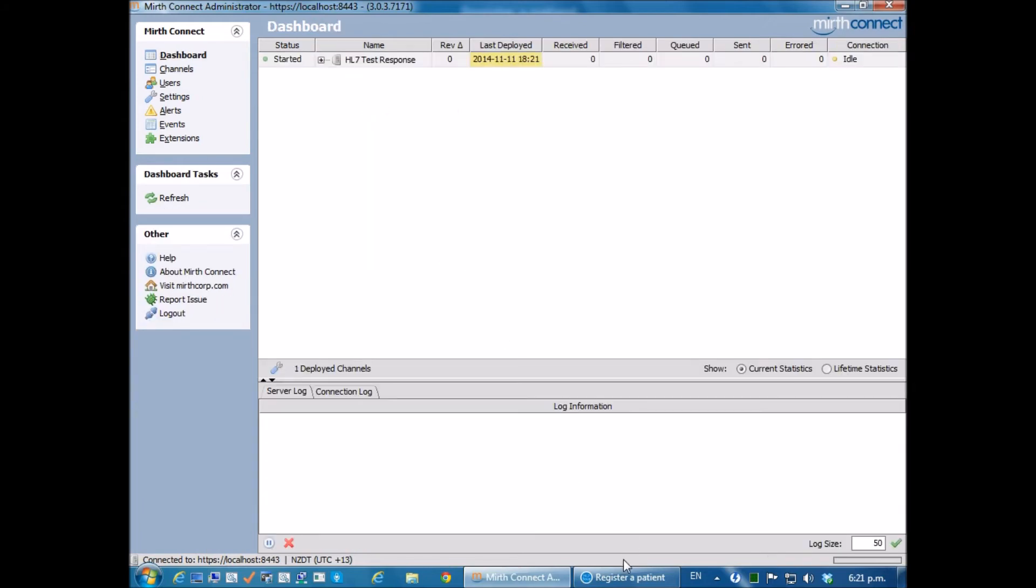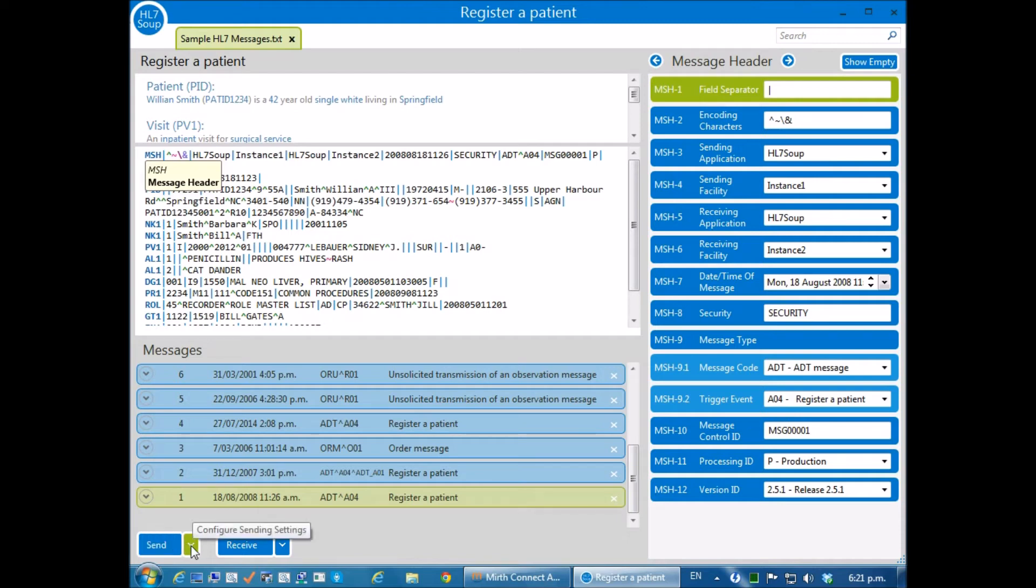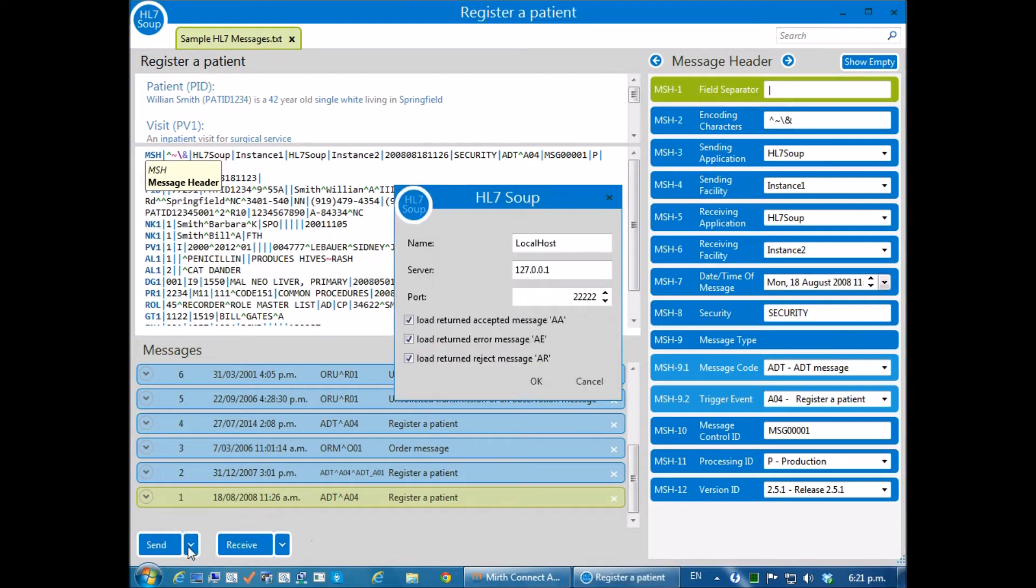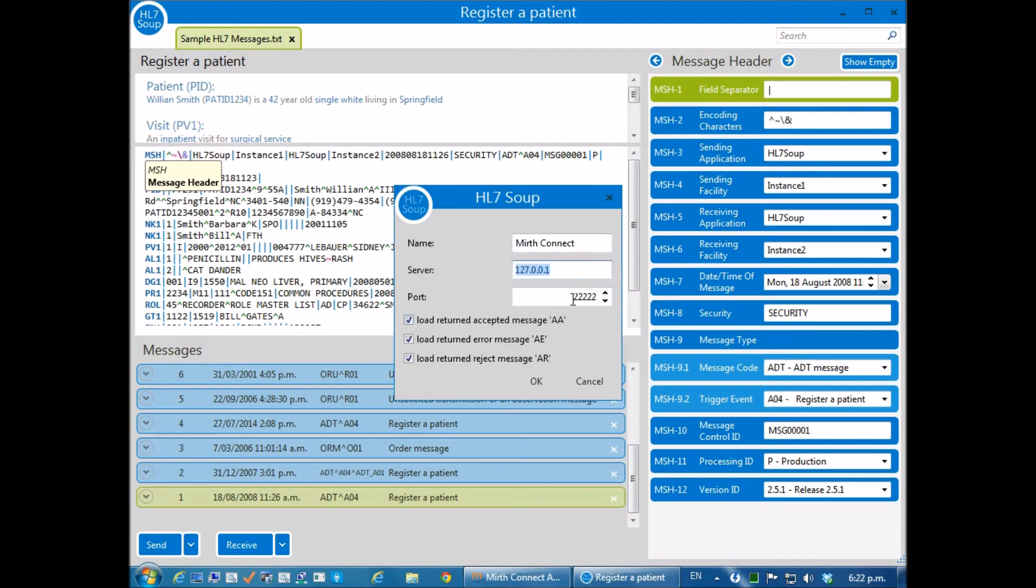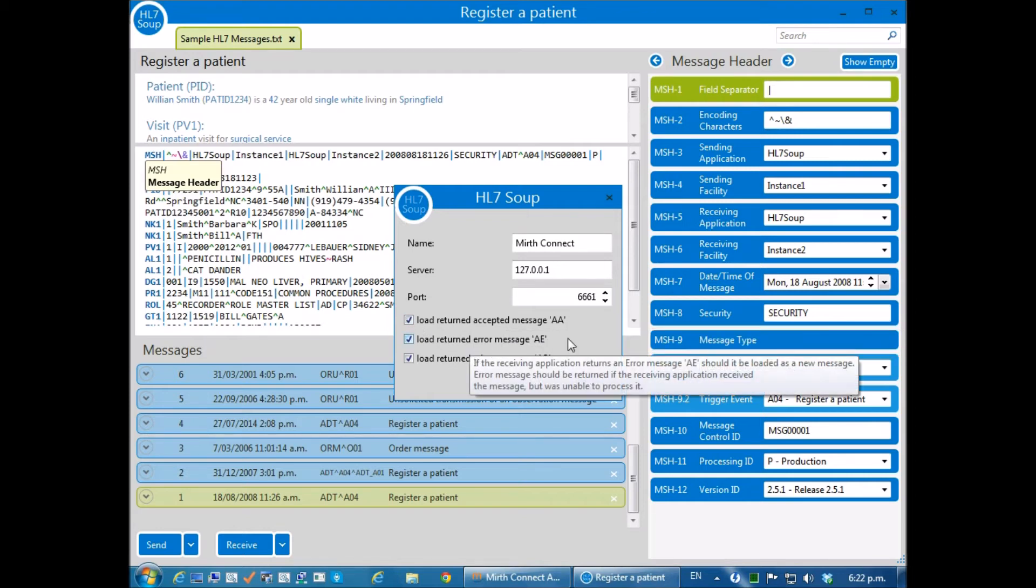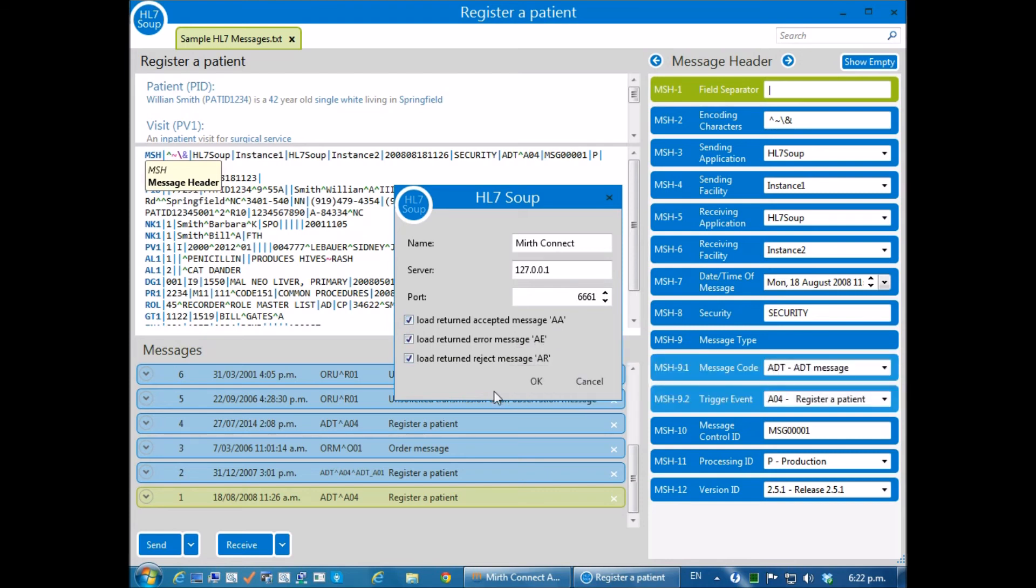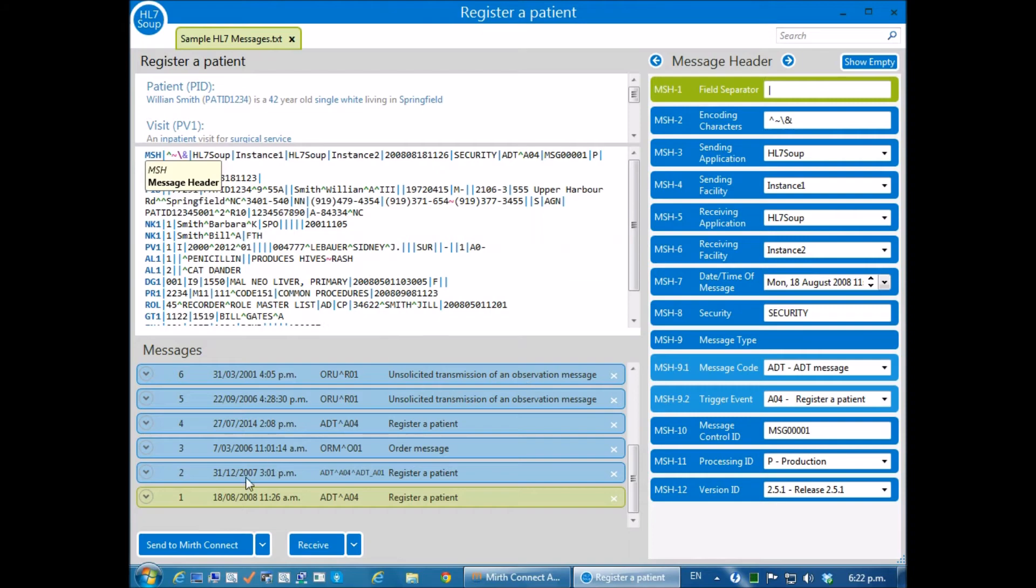Okay, so now I'm going to use HL7 Soup to test these messages. I'm just going to have to configure it to talk to Mirth. I'm going to call this Mirth Connect. It's going to be on the same computer, so the server is the same and I'm just going to adjust this to port 6661. I'm going to be looking at the AA, AE, and AR messages that are returned from Mirth. So this is exactly how I'd like it, and now I'm going to send off a few test messages.